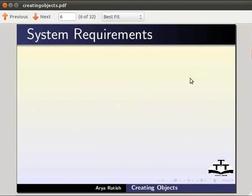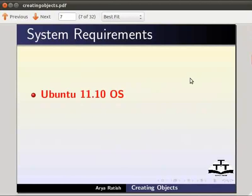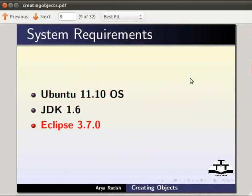Here we are using Ubuntu version 11.10, JDK 1.6 and Eclipse IDE 3.7.0.